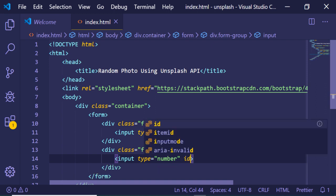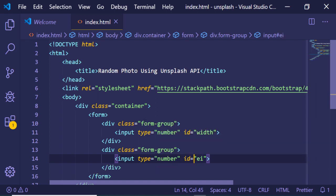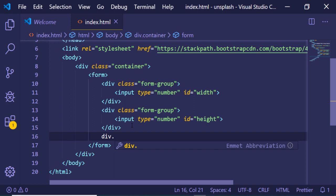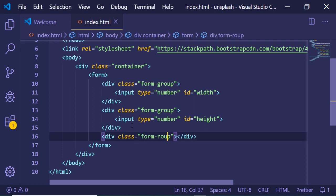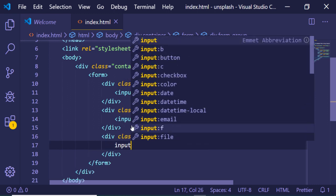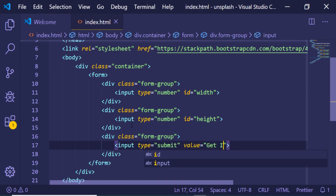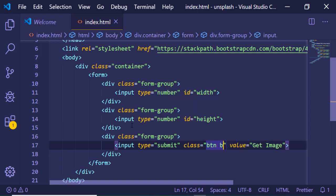We will also have an input field for the height, with input type number and an ID of 'height'. Lastly, we will have a submit button inside another form-group class — an input type submit with value 'Get Image', and a Bootstrap class of btn btn-danger so it gets a red color.